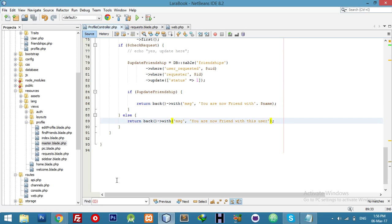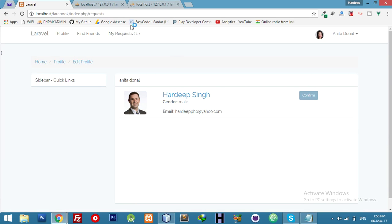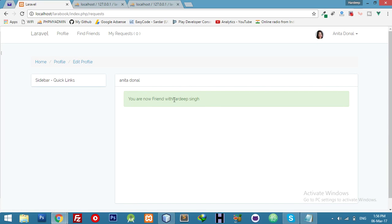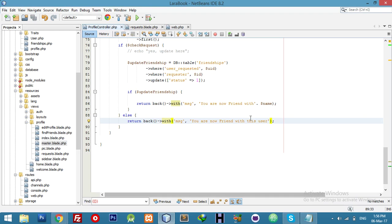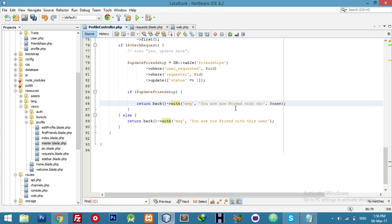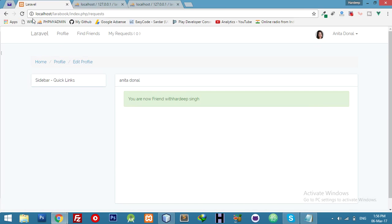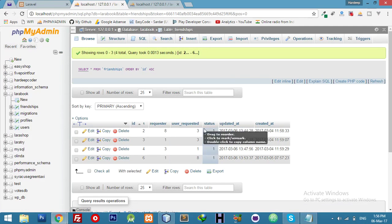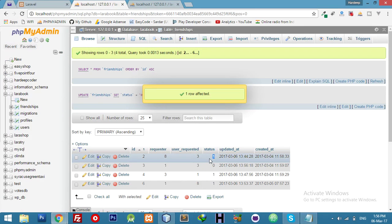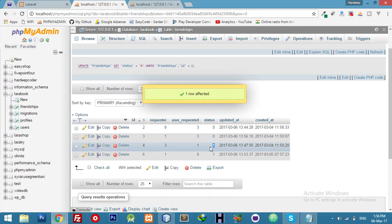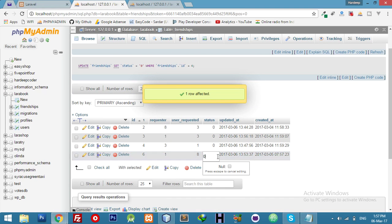Let me test this. Refresh — click the confirm button. 'You are now friend with Hardeep Singh.' We need more space — you can make it bold also, add a p tag and close it. It's gone because we need to update again. Go to the database, update any host user — let me update all, unfriend all.